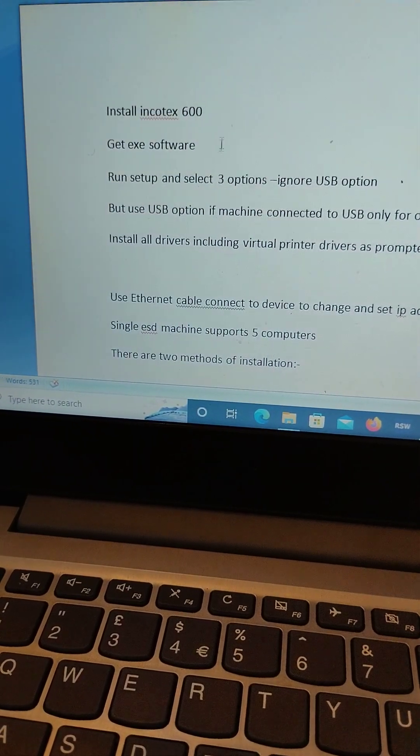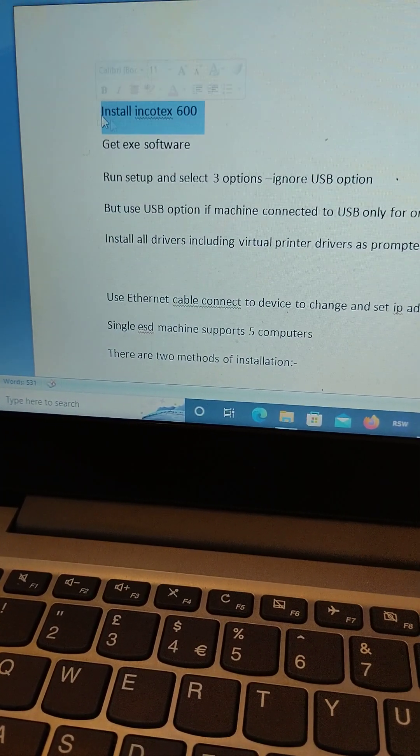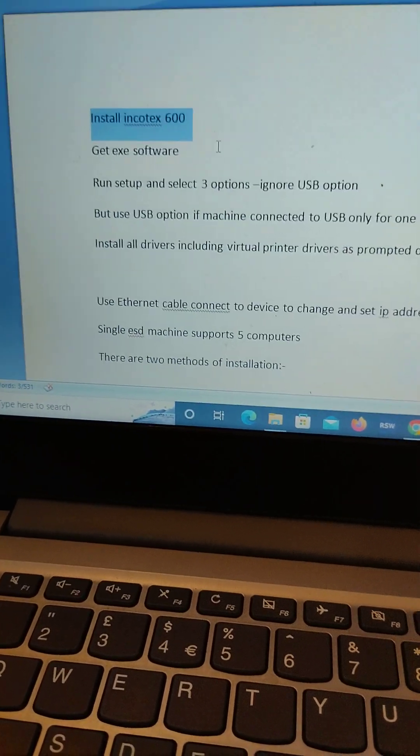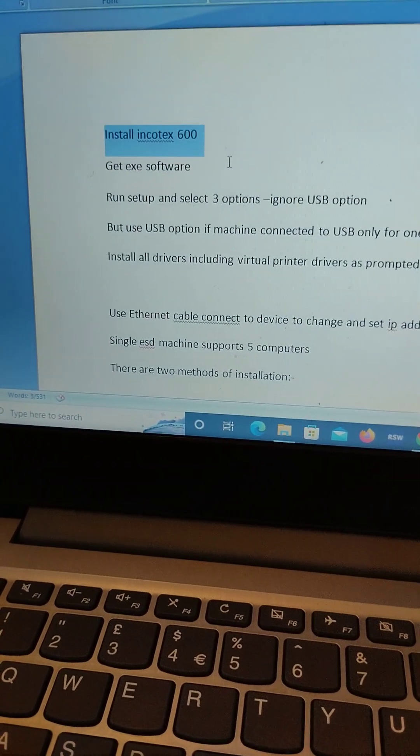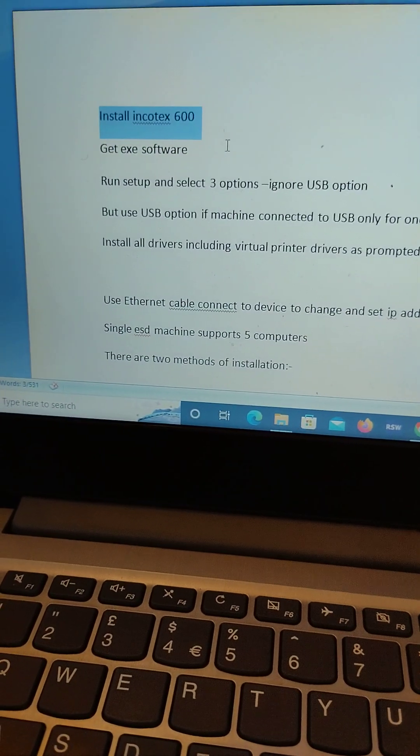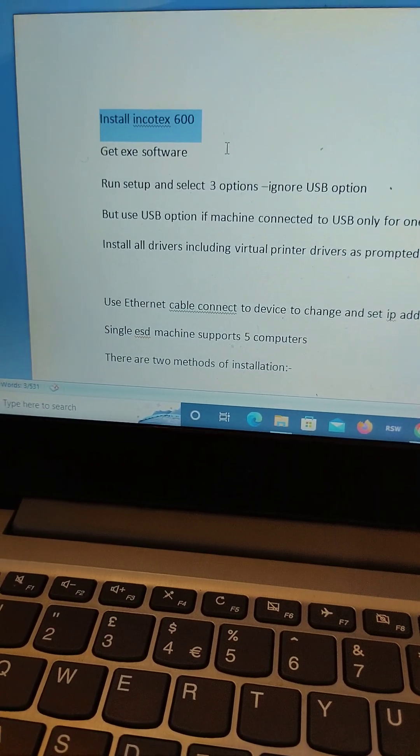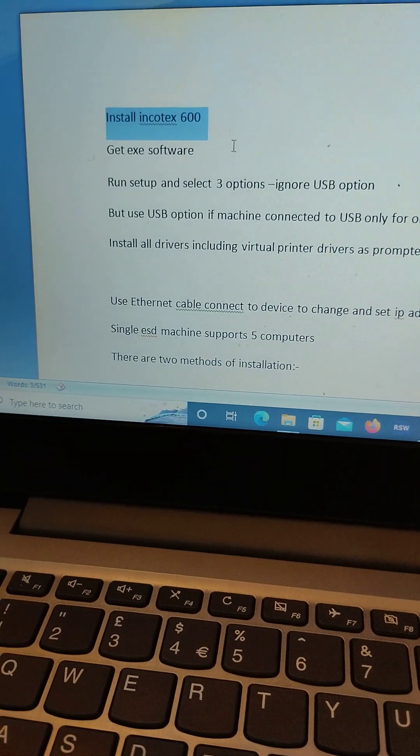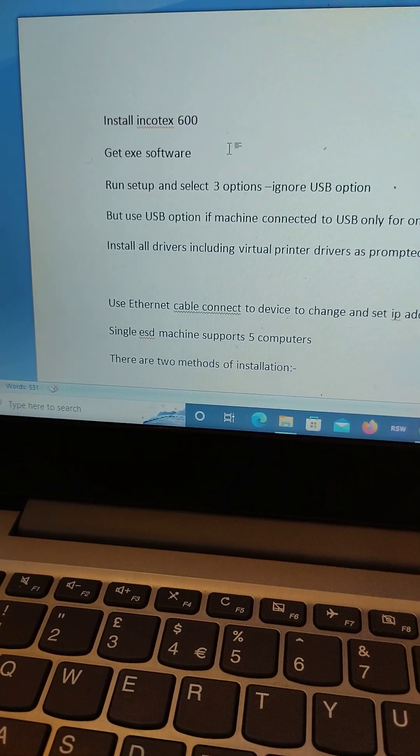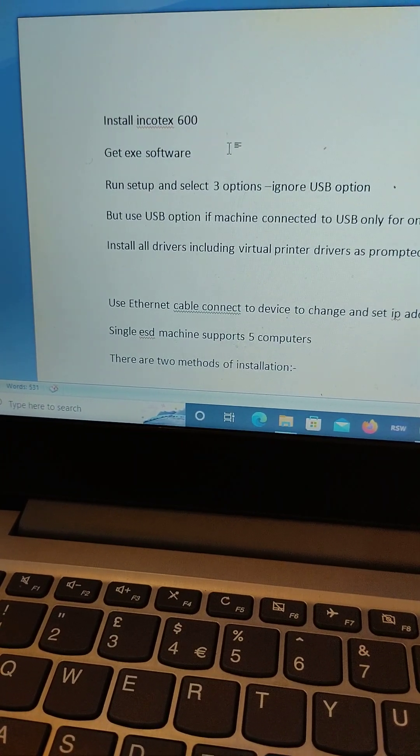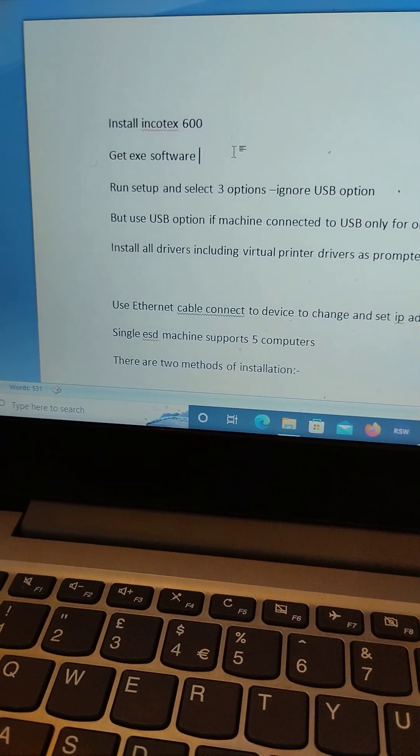They will give you the device, the KRA Incortex 600, which is from a company Incortex, and they will also give you the license. Make sure you get the license.